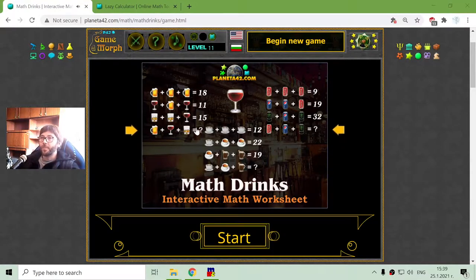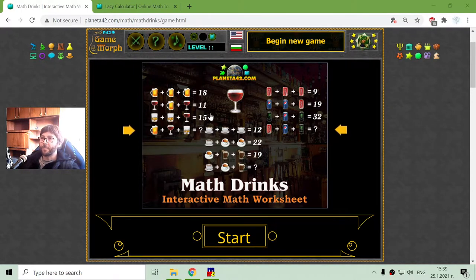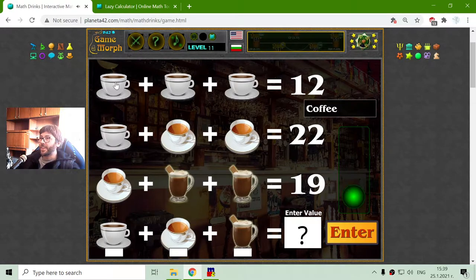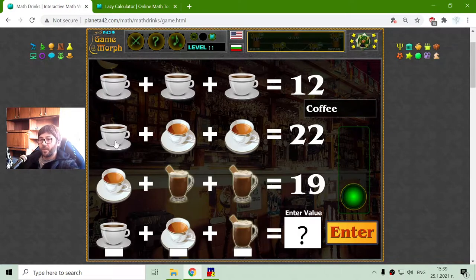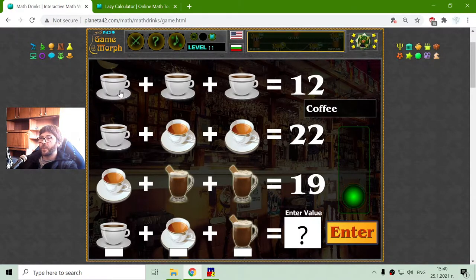Greetings! Today's mathematical exercise is Solving System Equations with Drinks. I will use this popular type of puzzle to practice my brain.